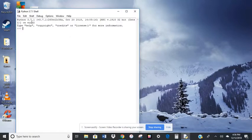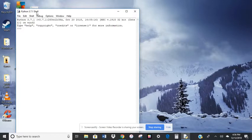Okay, we have Python 3.7.1, and this is the shell. You'll see at the top here it's the shell because it says Python shell.